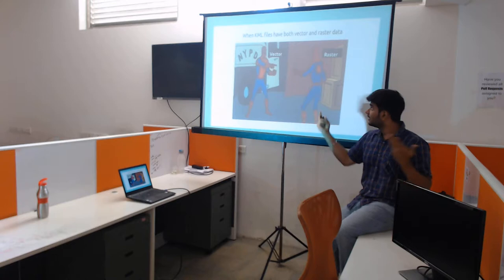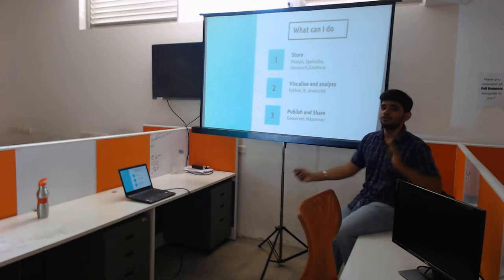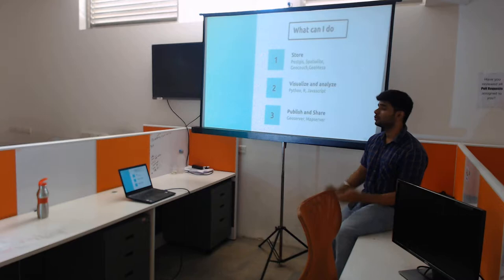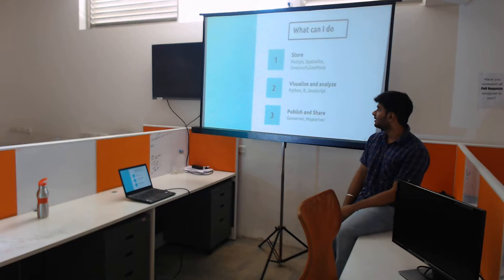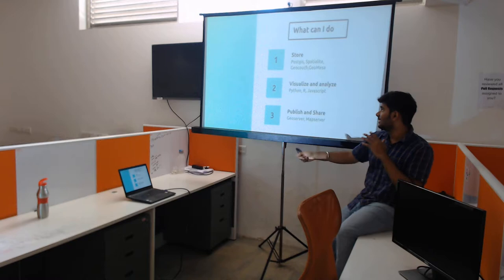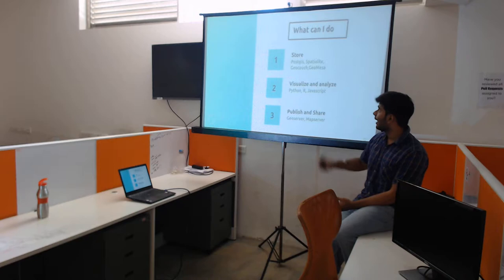What can we do with geospatial data? There are three main things: first, you want to store it; second, you want to analyze and visualize it; and third, you want to publish and share it. Today I am going to talk about the second one — analyzing it — because it is Python. I will also mention what the others involve.